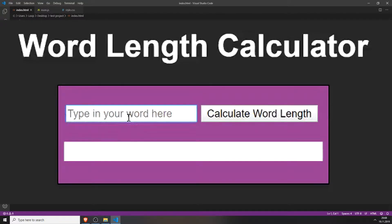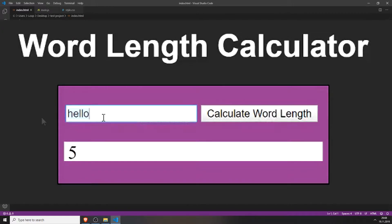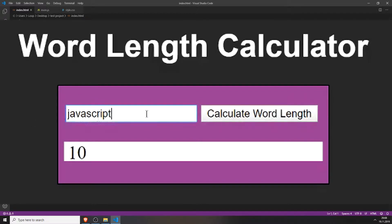Welcome to the 52 JavaScript projects in 52 weeks challenge. The project of the third week will be a word length calculator.